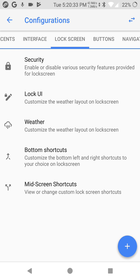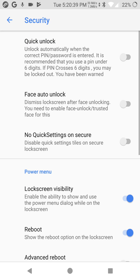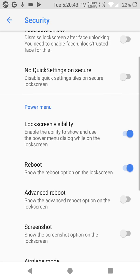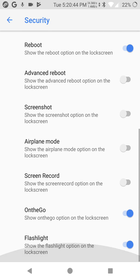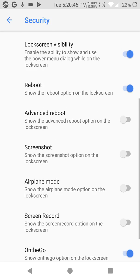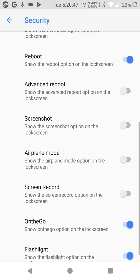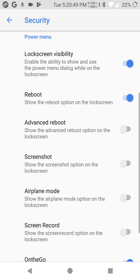Lock screen, another tab. Security, enable or disable various security features provider. Quick unlock, force auto unlock.